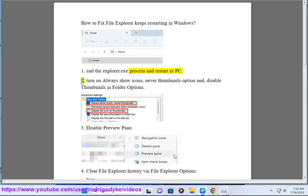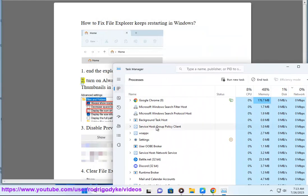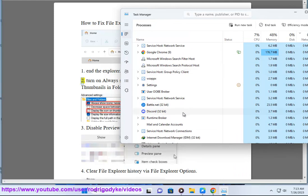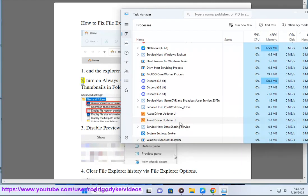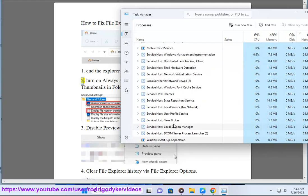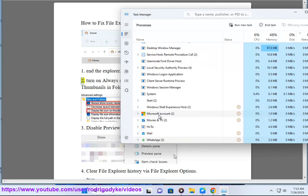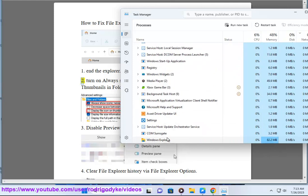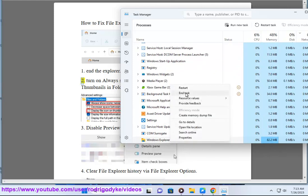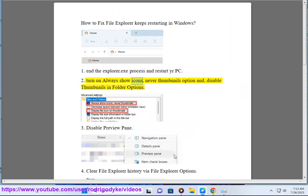Step 2: Turn on 'Always show icons, never thumbnails' option and disable thumbnails in Folder Options.